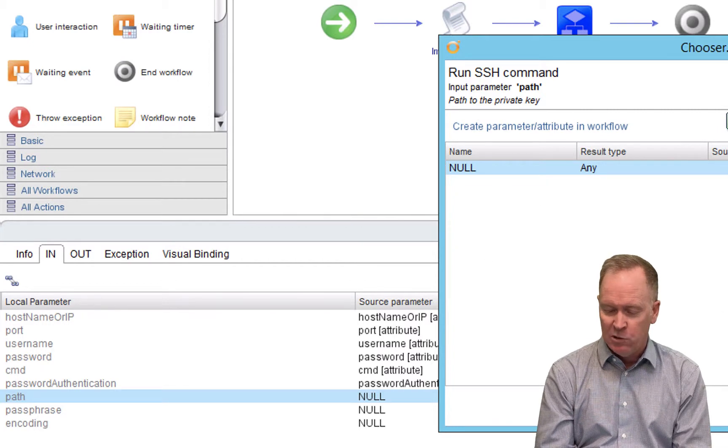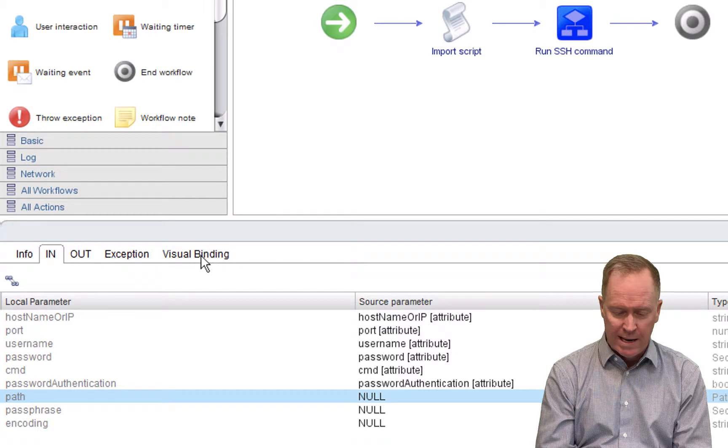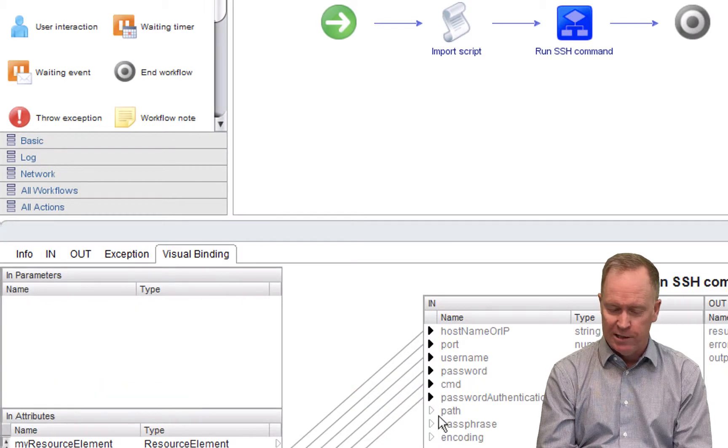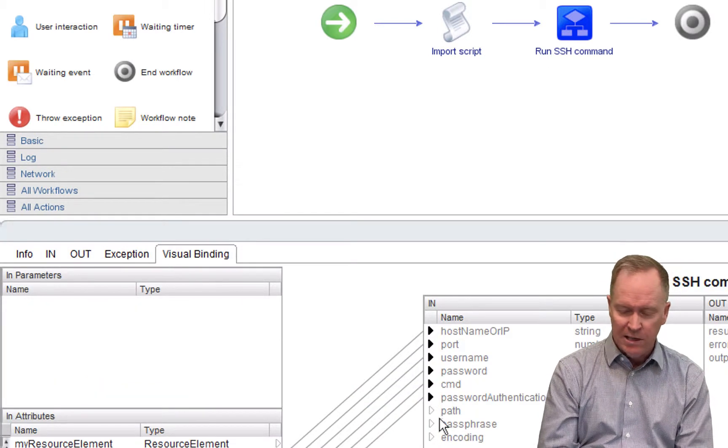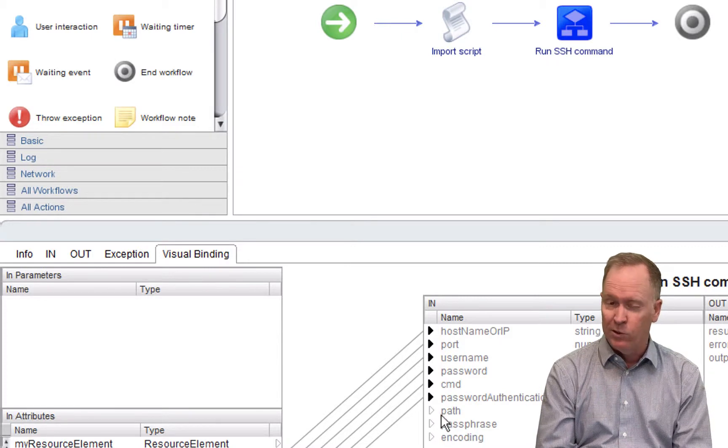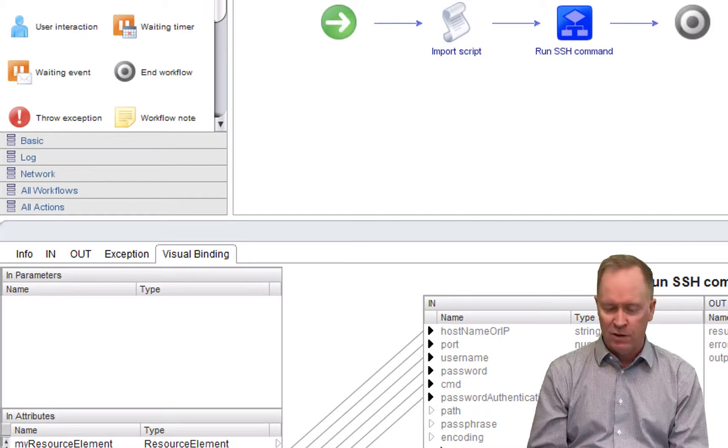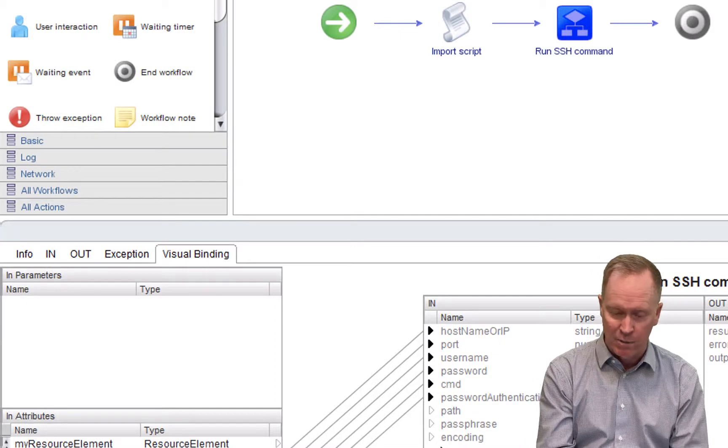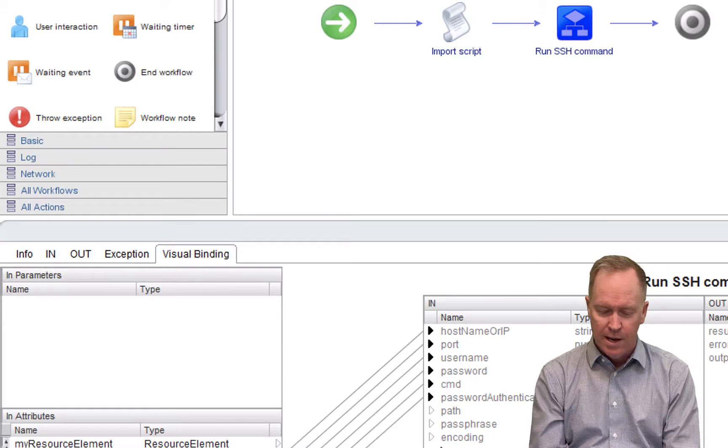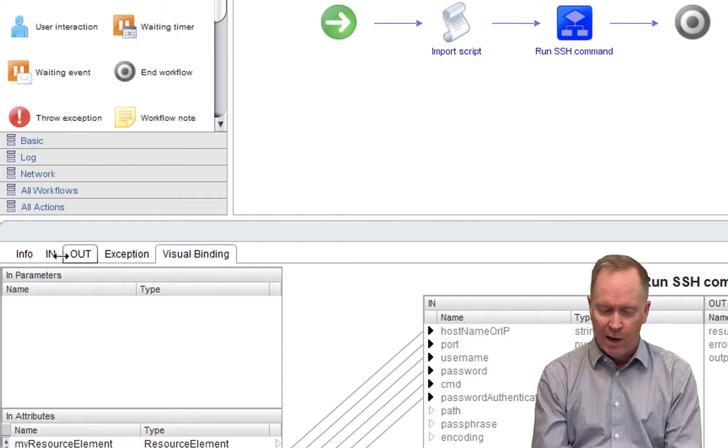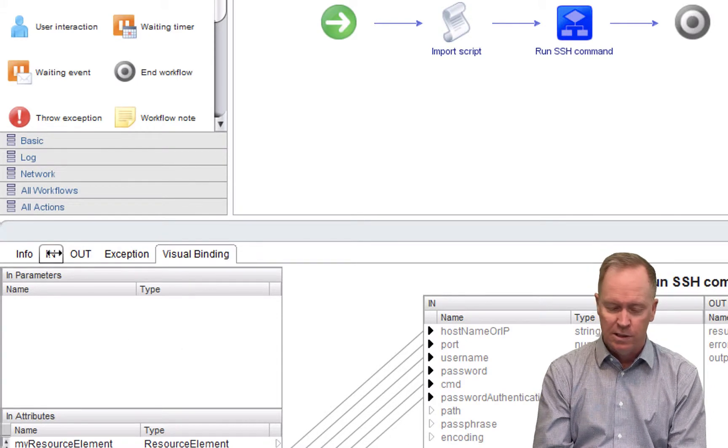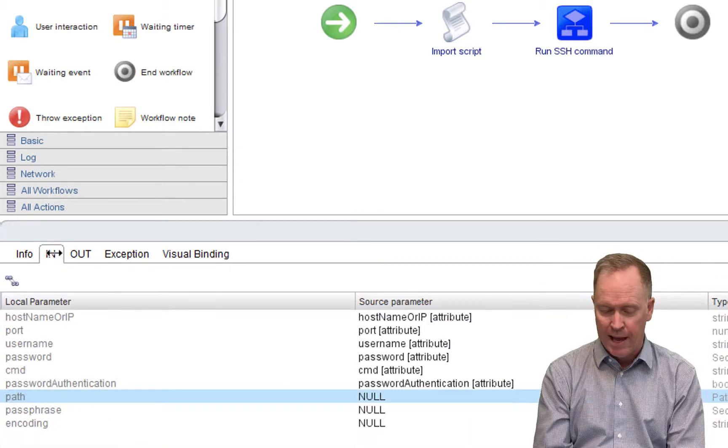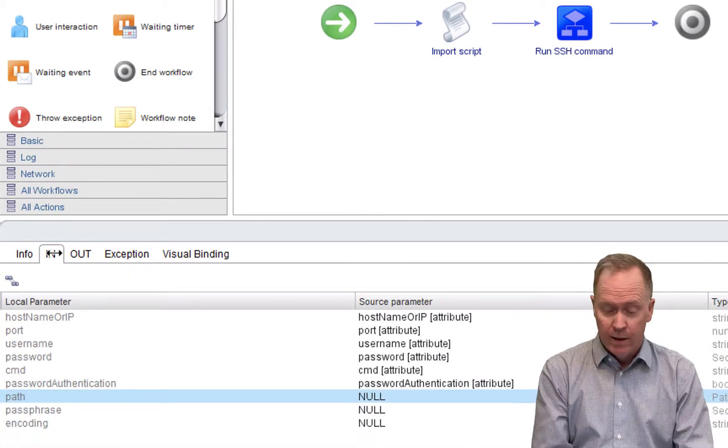And even though the visual binding tab doesn't show you that these are null bindings, in fact, it kind of looks like an error, but these are actually proper null bindings. So in visual binding, one of the few things you cannot do with visual binding is you cannot set up the null bindings and you can't really see the null bindings. But as we saw on the in tab, I indeed have those last three attributes, those last three inputs set up as null bindings.